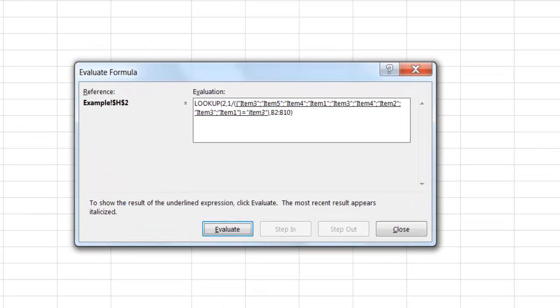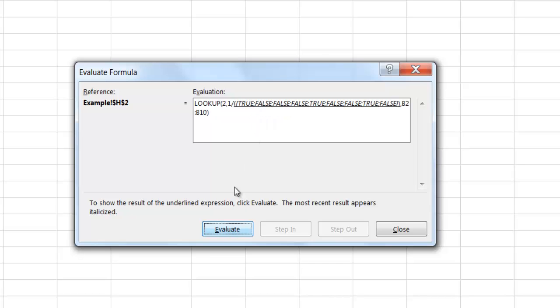So it's going to look at A2 to A10 and see if it equals A3. It'll bring back a series of trues or falses and you see that our trues or falses are there.